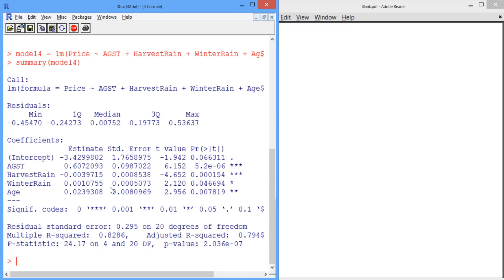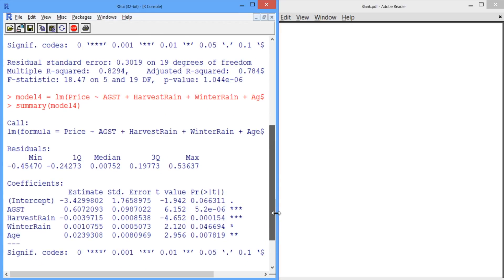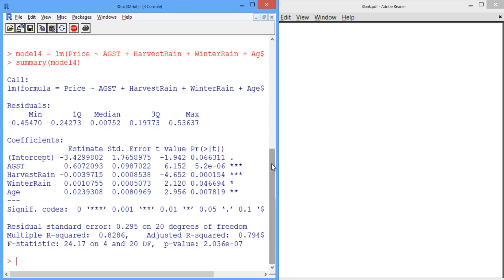We can see that our R squared in this model is 0.8286, and our adjusted R squared is 0.79. If we scroll back up to our previous model, our R squared was 0.8294, and our adjusted R squared was 0.784. So this model is just as strong, if not stronger than before, because our adjusted R squared actually increased by removing France population. If we look at each of our variables and the stars, we now see something a little strange happened. Before, age was not significant at all in our model, but now the variable age has two stars, meaning that it's very significant in this new model.